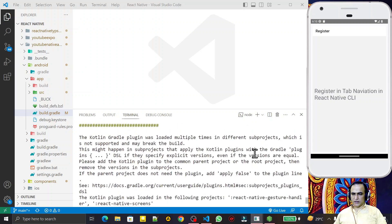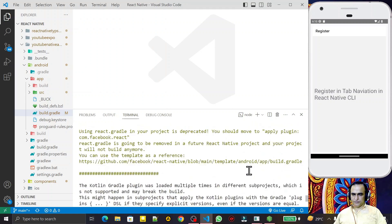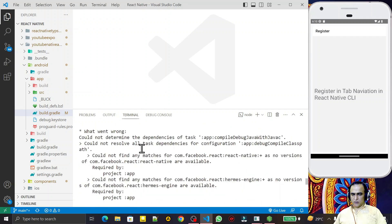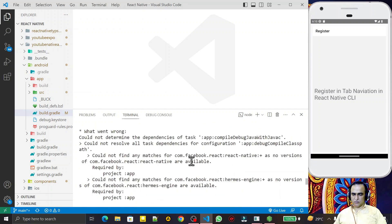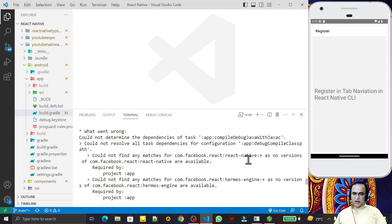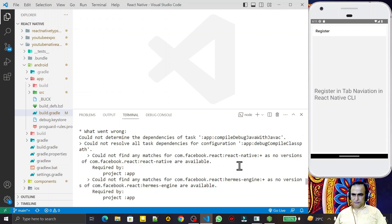The application is now running without any problem. If you have the 'cannot find any match for com.facebook.react' error, this will 100% solve it. Any other error after upgrading a React Native application will also be solved by just inserting this single line of code in the build.gradle file. If you liked the video, please subscribe. Thank you for watching.